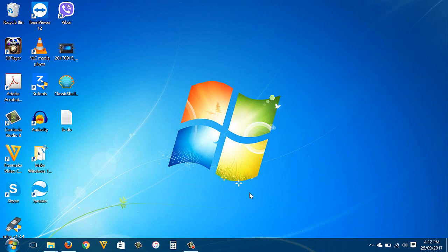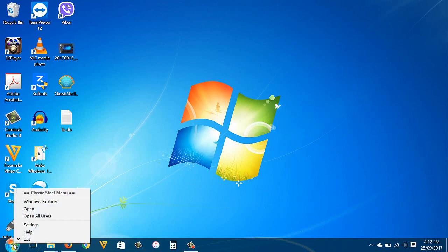If you want to turn it back to the Windows 10 start menu style, just right-click the start button and click Exit.